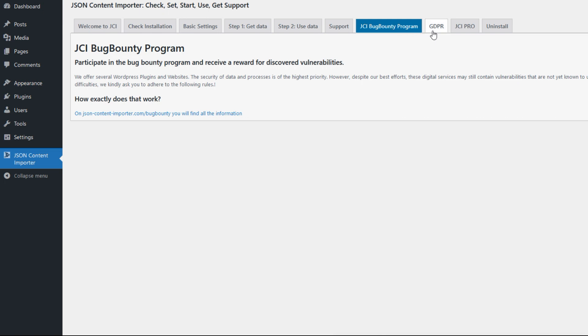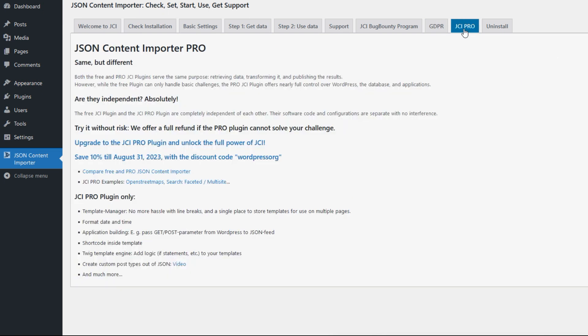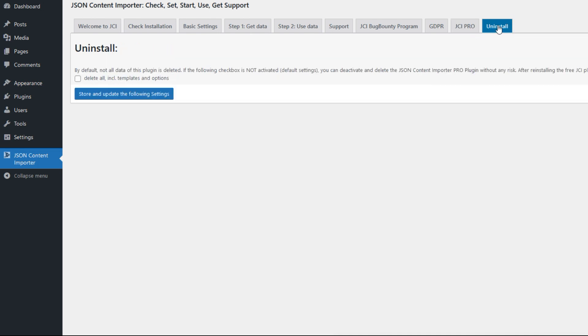Also important is the GDPR, the data protection regulation—some information about that. If the free JCI is not enough, you can switch to the JCI Pro, which is independent of the free one. It's same but different, much more powerful. And in case you want to uninstall the plugin, you can delete all or only parts of it.